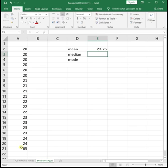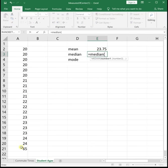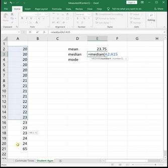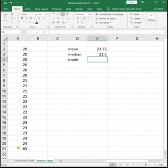And then to find the median, equals median, parentheses, highlight your data, close parentheses, enter.